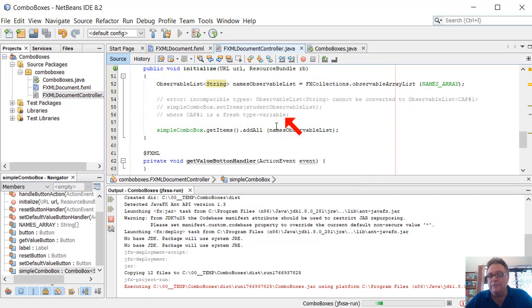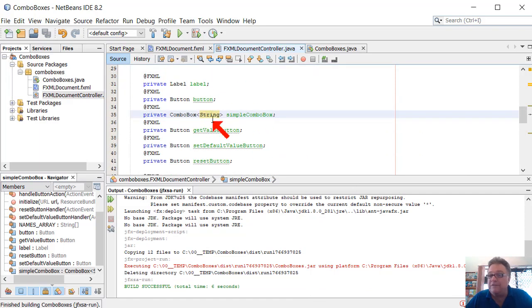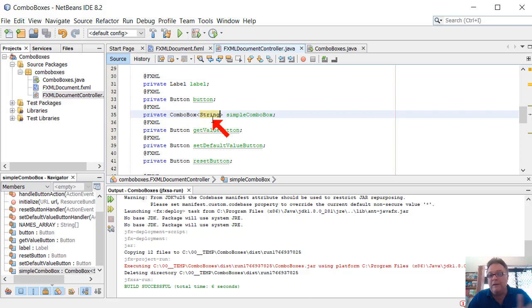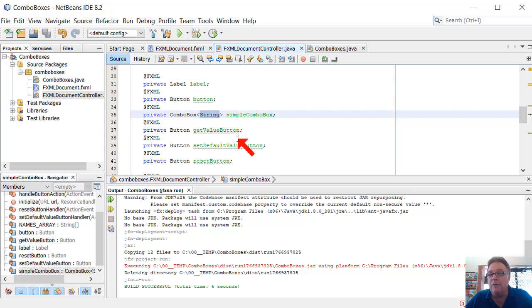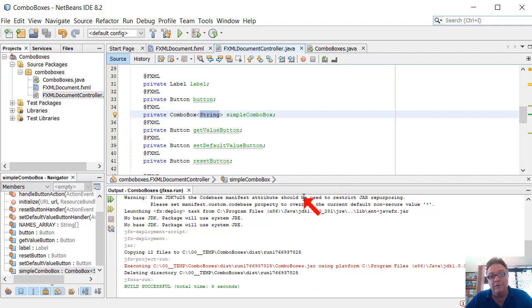So that's all the fix involved - make sure whatever you're storing in combo box, whether it's strings, or students, or products, or enrolments, or whatever, make sure you specify that in the combo box type here. Don't just leave question mark, because you might get this funny cap hash error going on and it'll throw you. So hope that's useful. Thanks for watching.